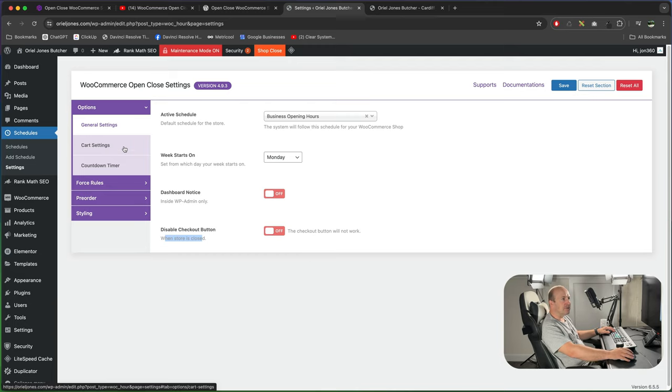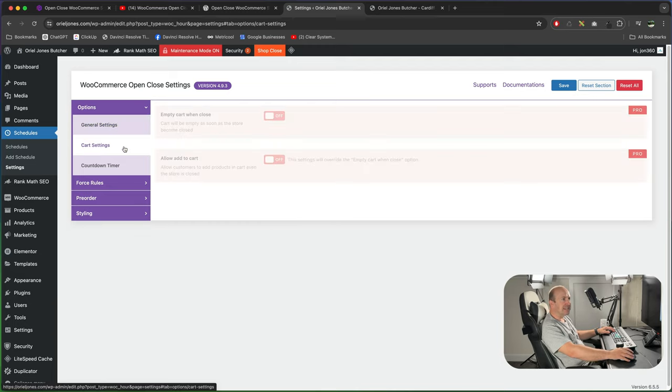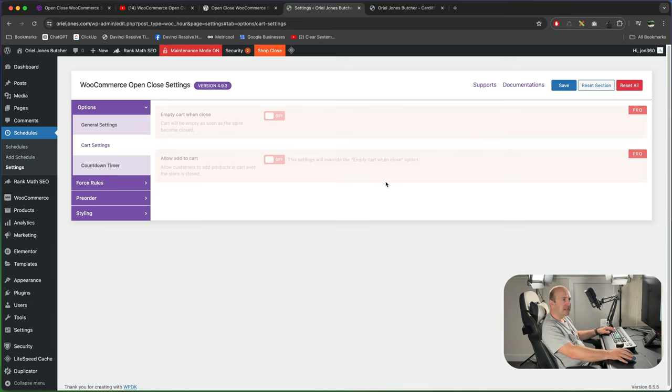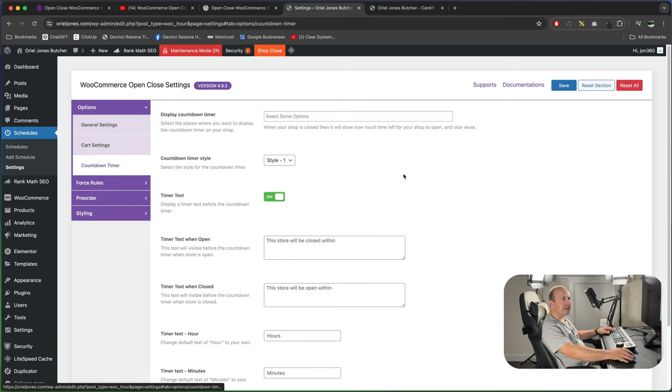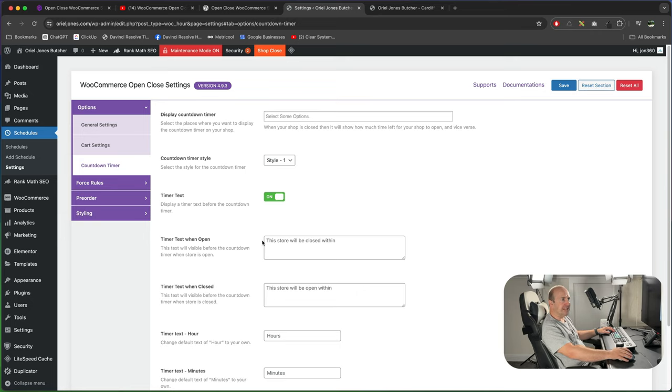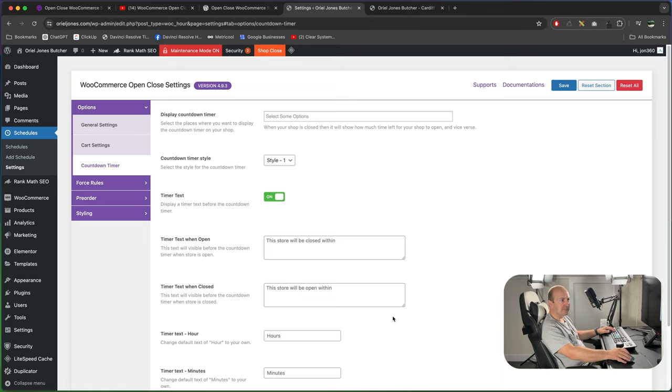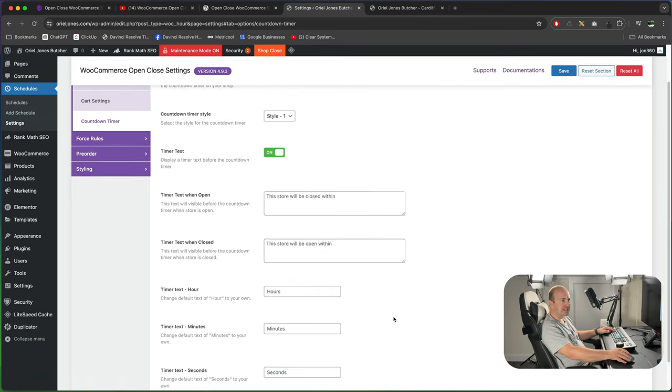Then we can go into things like cart settings. Again these are pro features only. In the countdown timer you can select all different styles and then you can add your text in here. So say when the store will be open, when the store will be closed. So you can customize those messages.